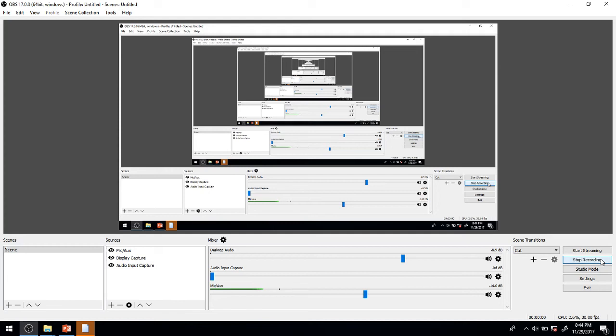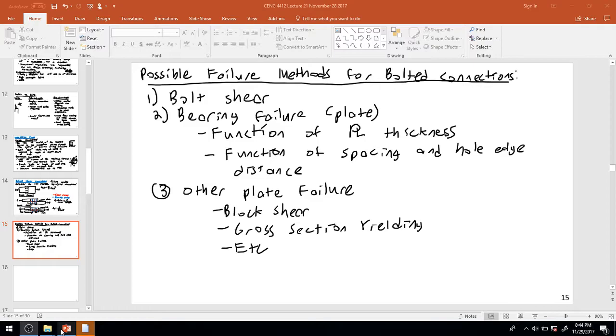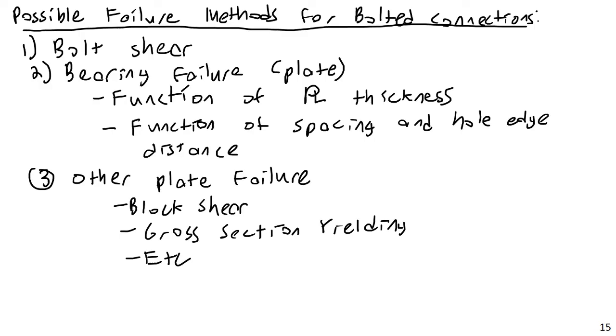Hello, here we are for part 4 of lecture 21 of CENG 4D412 Steel and Concrete Design. Alright, let's continue right where we left off.